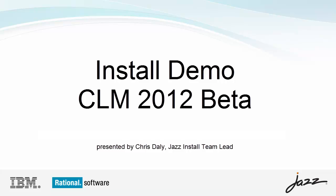Hello, I'm Chris Daley and this is a brief demo of JAZZ install as of the CLM 2012 beta.